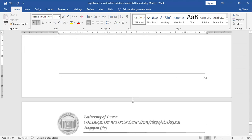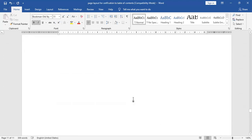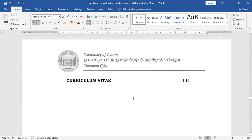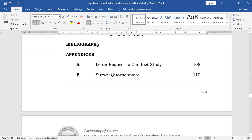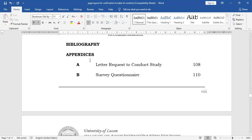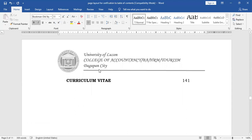Now, after the main chapters are the following: you have the bibliography, which is to be presented in APA format. And then we have appendices. What will be for the appendices? Initially, you will need to have the letter of request to conduct the study, then followed by the copy of the data gathering instrument and other information, and then of course your curriculum vitae.